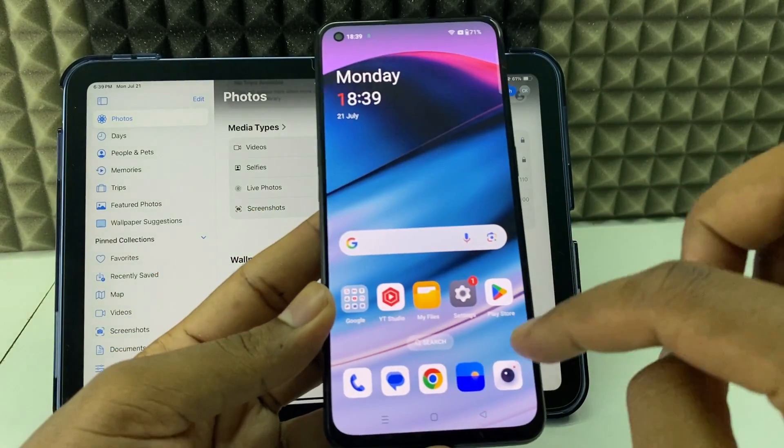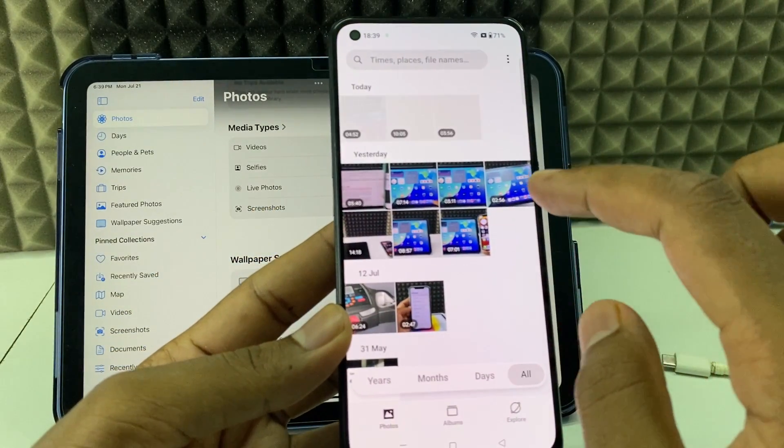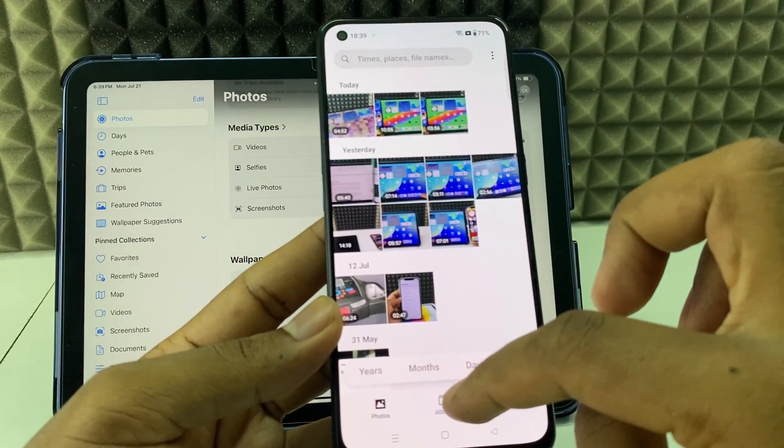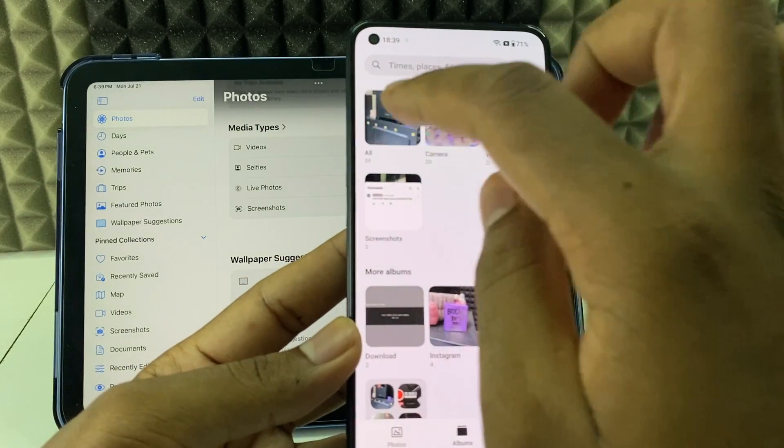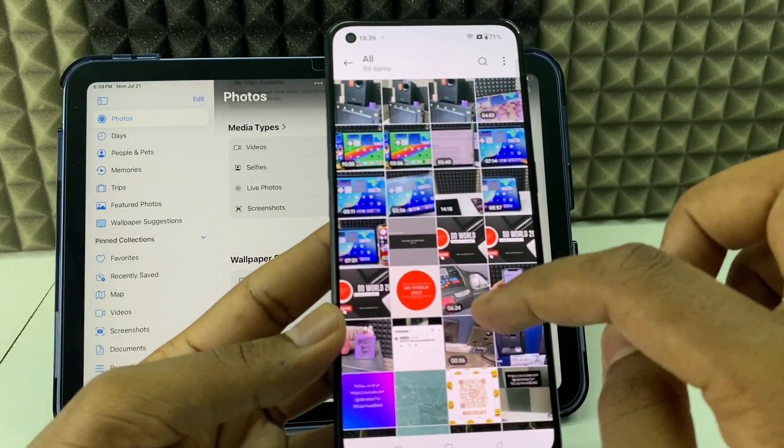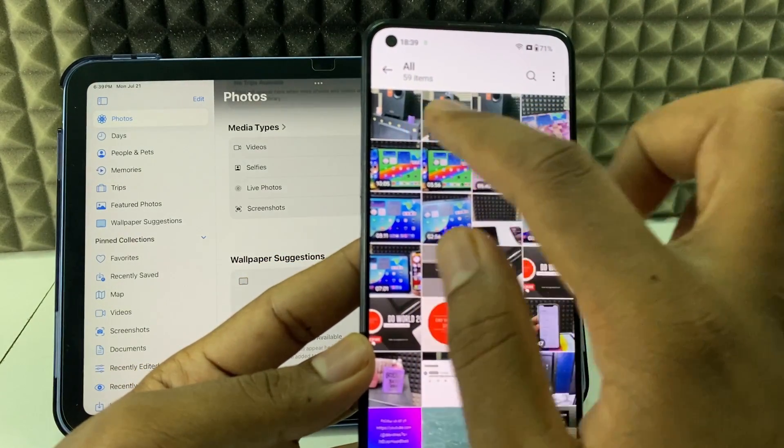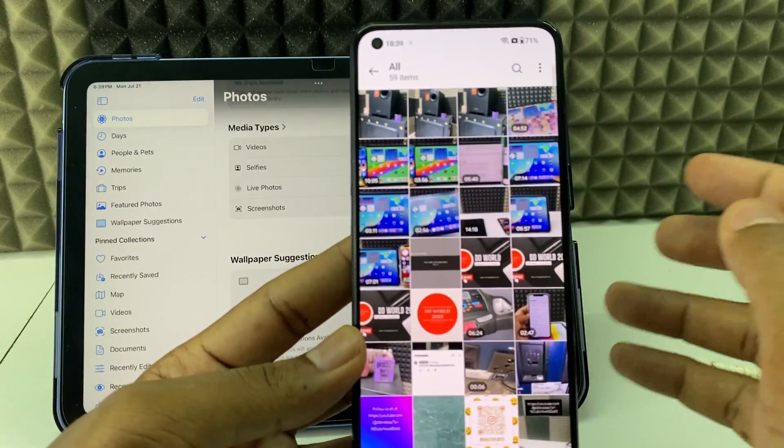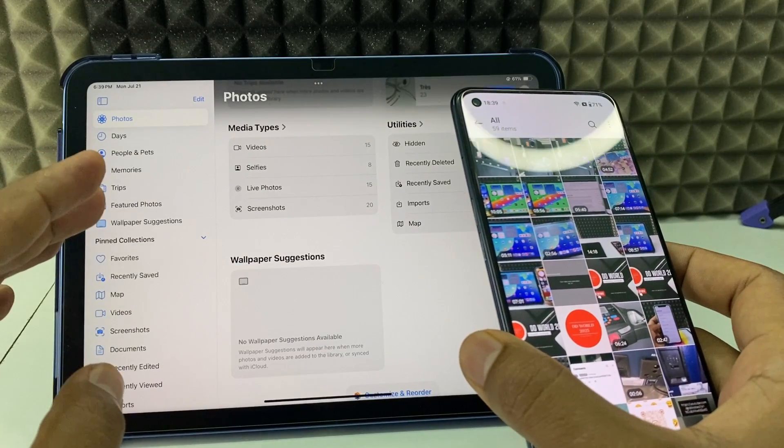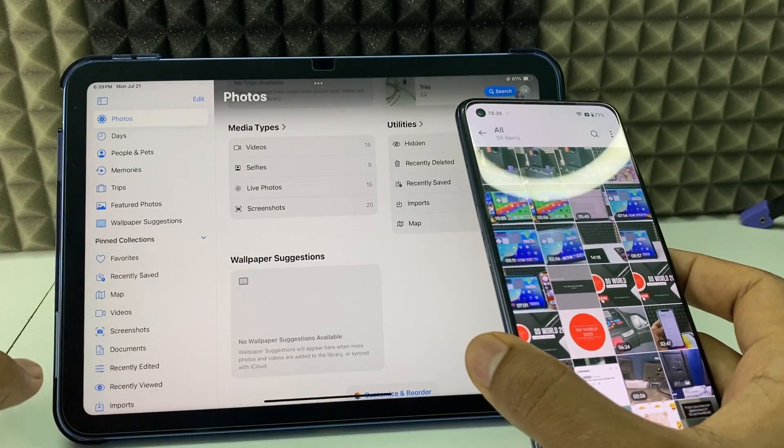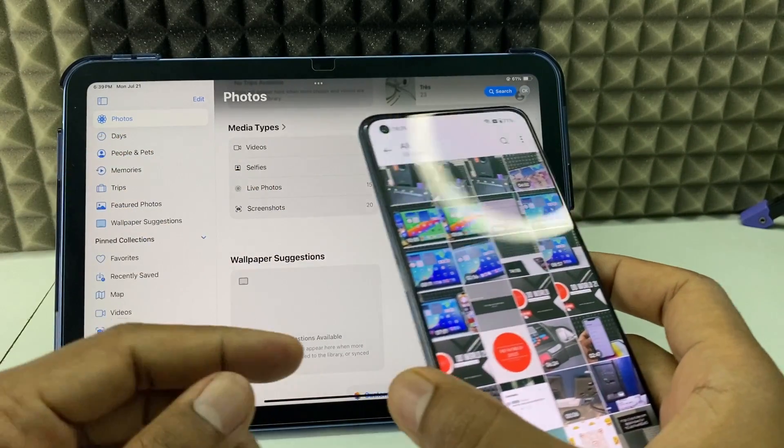Okay, now I'll open the Gallery. Here you can see the transferred photos. This is how you need to transfer data from your iPad to your Android phone.